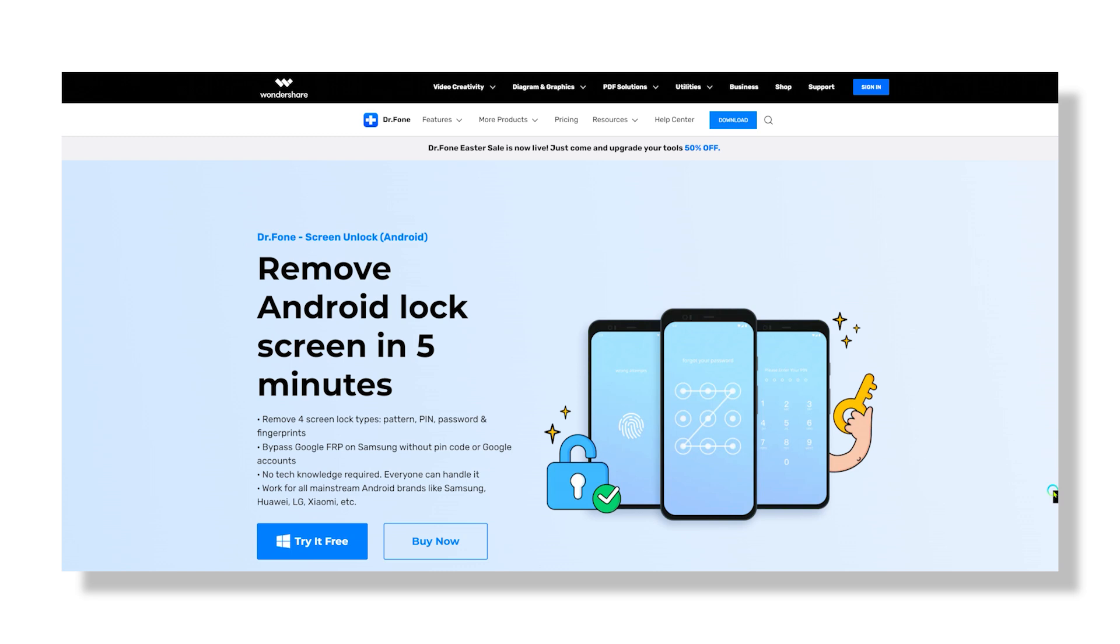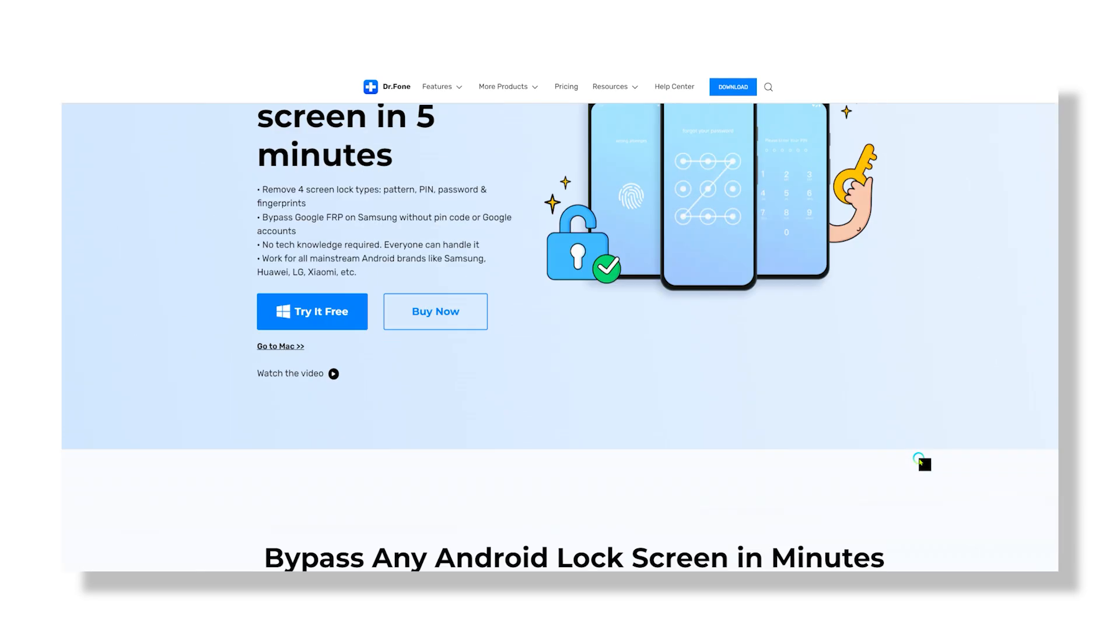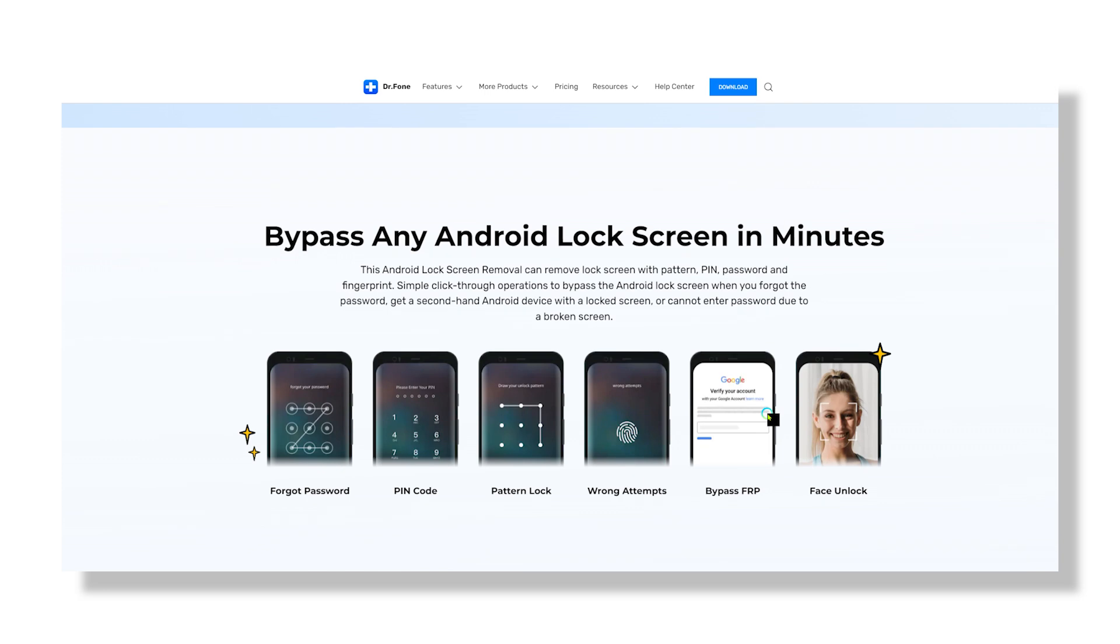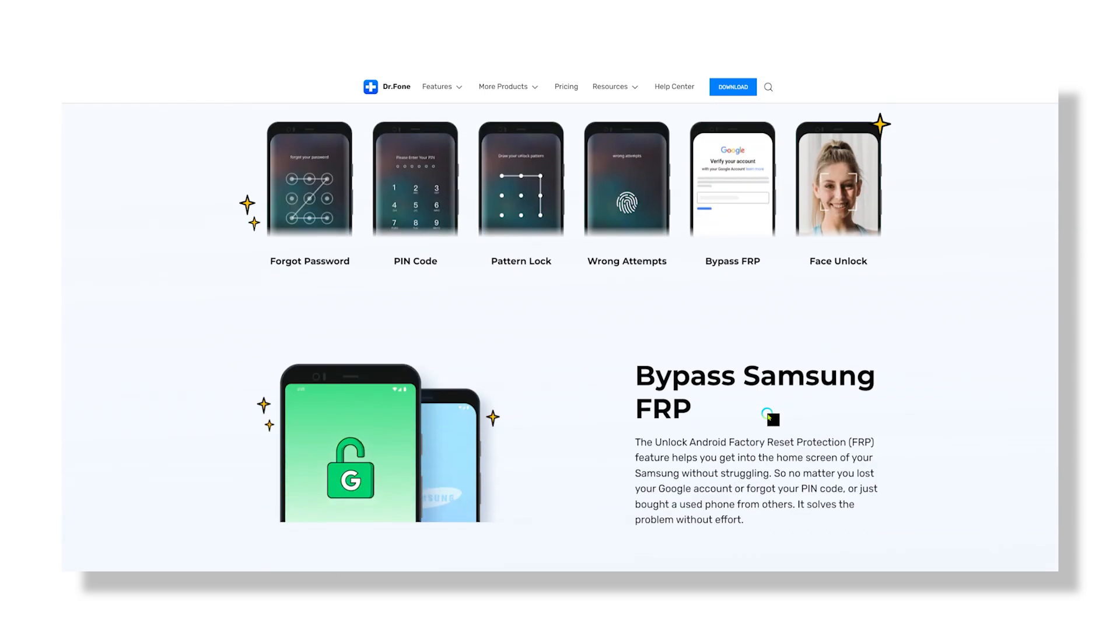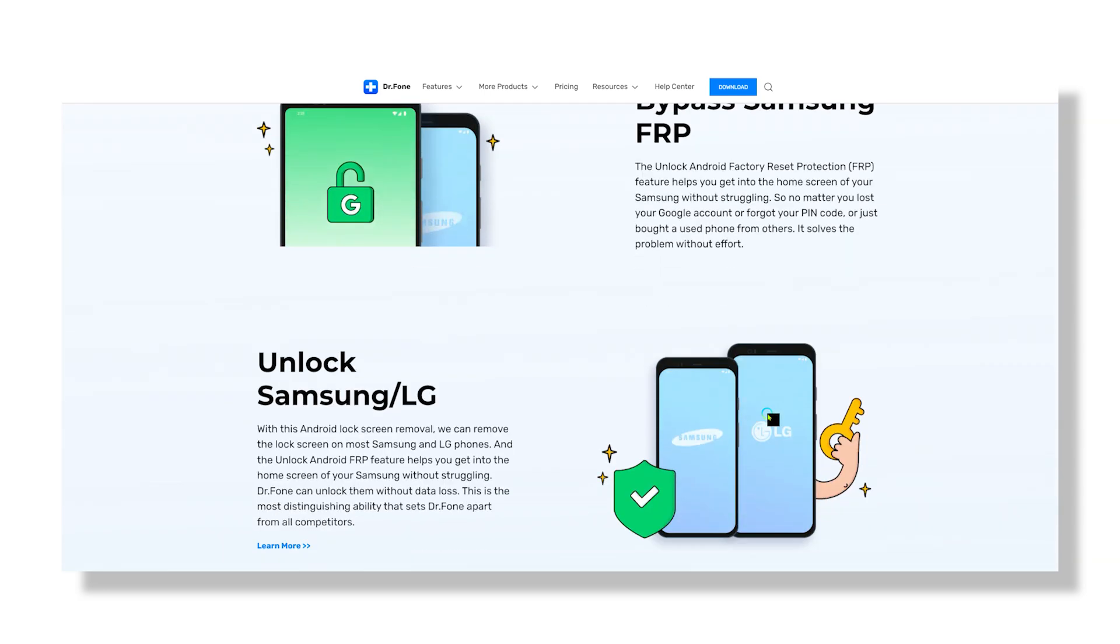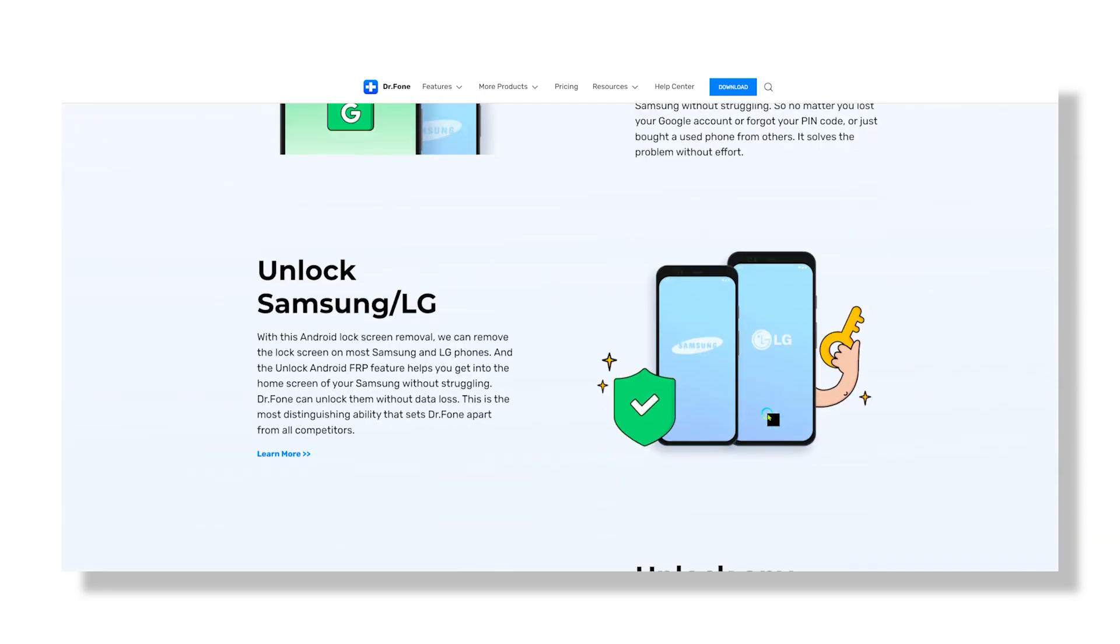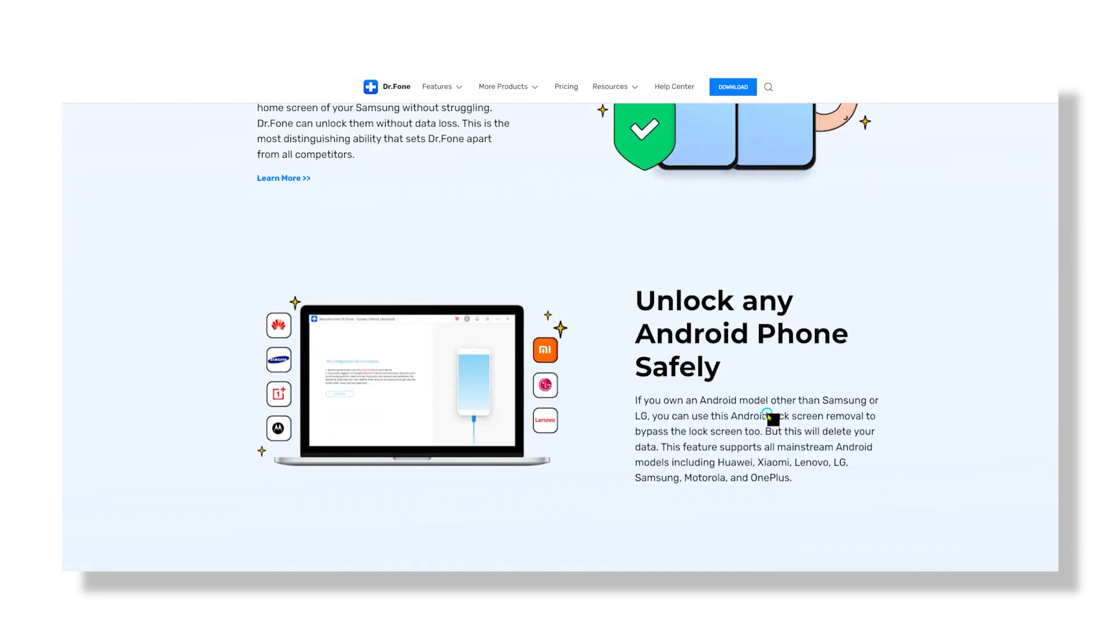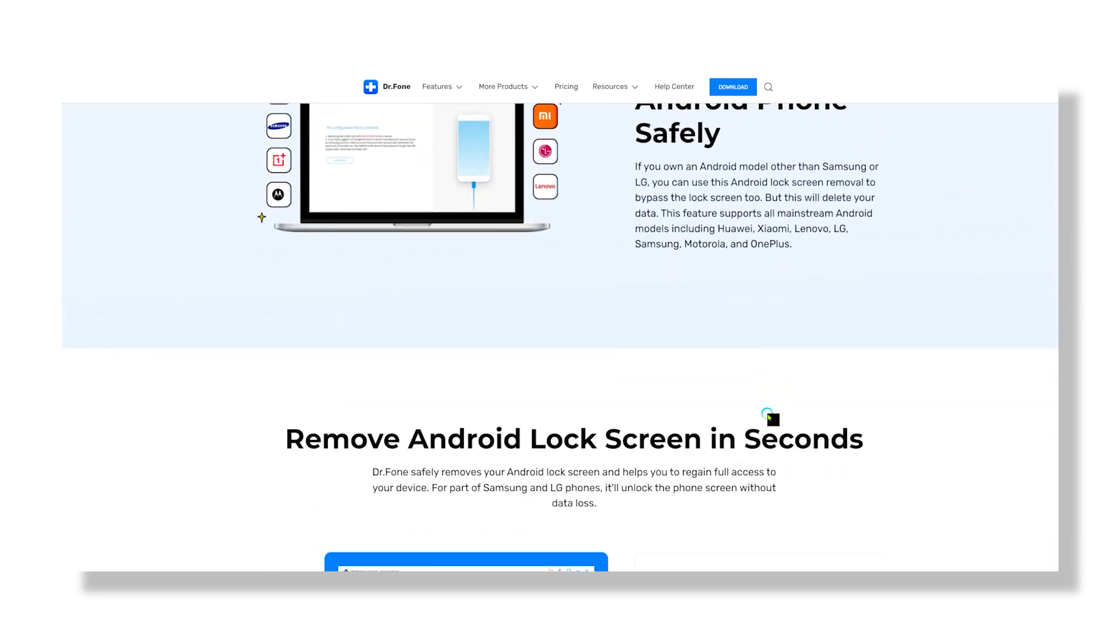The first step is to download the software and I will leave the download link in the description down below. Now DrPhone is supported by both Windows as well as Mac operating system, just make sure you download the right version according to your operating system. Once downloaded, run it to start the bypass process.